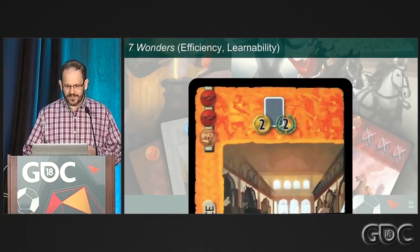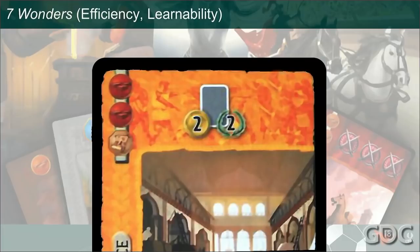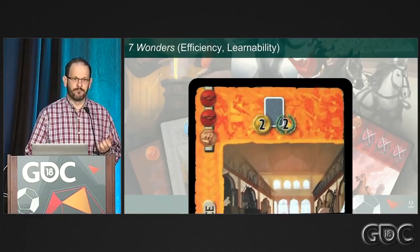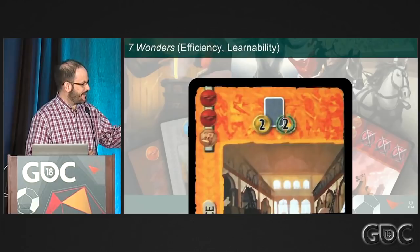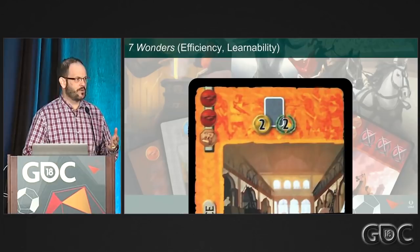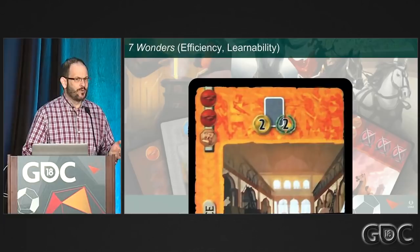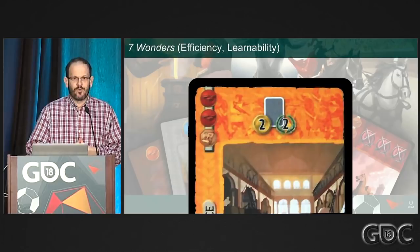However, it does inhibit learnability to some degree. Here's one example card — what this iconography means is: when you build this card, you gain two coins for every gray card you have in your civilization, plus at the end of the game you gain two victory points for every gray card you have. That's a nice long paragraph of text that could have been written out instead. You might not intuit that's what the icons mean from looking at it, but once you learn the game, you can remember and process it efficiently. They do include a giant list of all icon references on the back of the rule book.